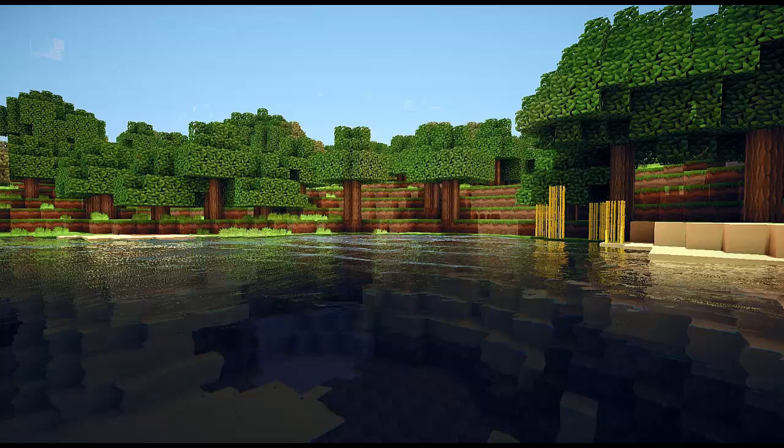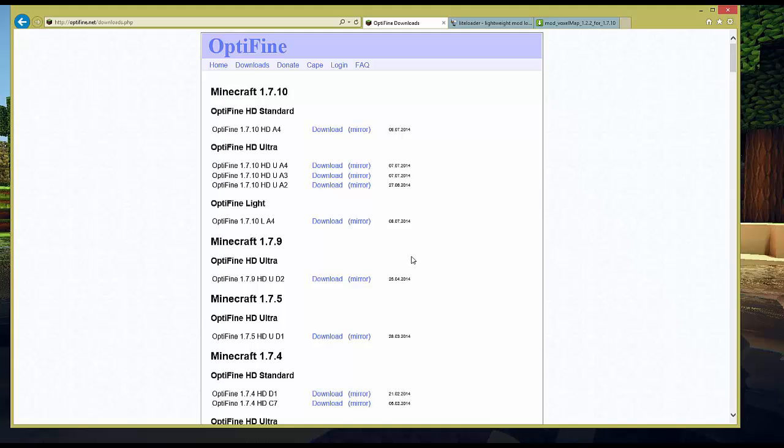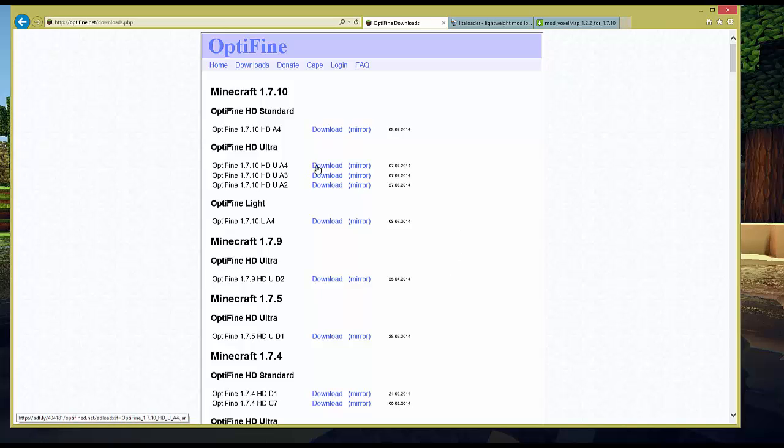And then we're going to go over to the interwebs and we're going to start by downloading Optifine. So you can choose whichever version of 1.7.10 Optifine is best for you, Light, Ultra or Standard depending on your computer's horsepower. I'm going to go ahead and download Optifine HD Ultra.